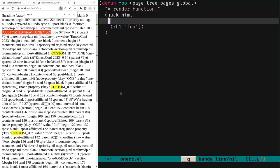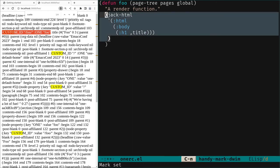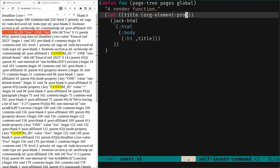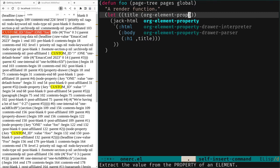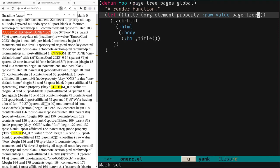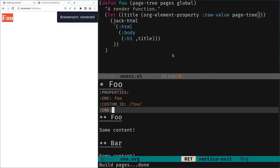Inside the render function we have access to that data. We can get the raw value using `org-element-property` with the property `:raw-value` from `page`. We bind this to a `title` variable, build an HTML structure with `jack-html` containing a `body` and `h1` tag displaying the title. We rebuild and in the browser see 'foo' — the value of the raw-value property from the data structure.